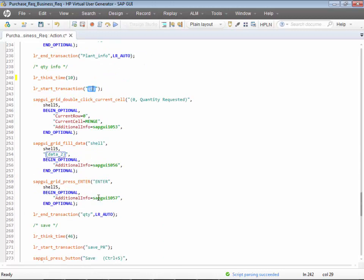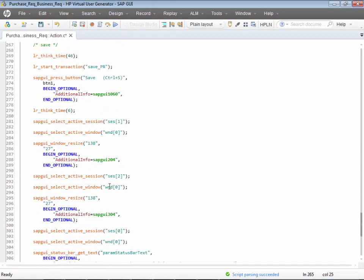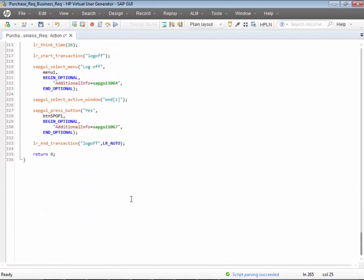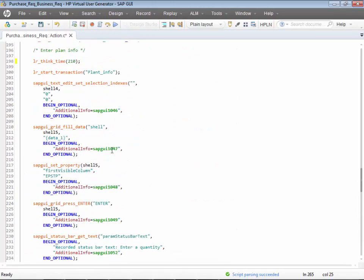Add the transactions if they are not there. If they were recorded automatically, that's fine, but if not, you have to add them manually. This is how you can understand the script. Luckily we don't have correlations here, but we do have parameterizations and other concepts. In the next video we'll play back the script to make sure everything is good.